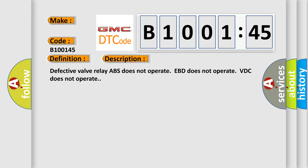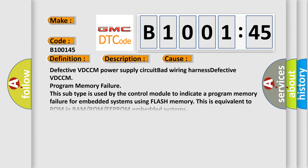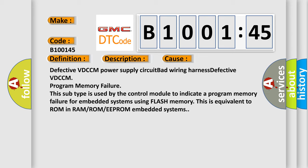This diagnostic error occurs most often in these cases: defective VDCCM power supply circuit bad wiring harness, defective VDCCM program memory failure.